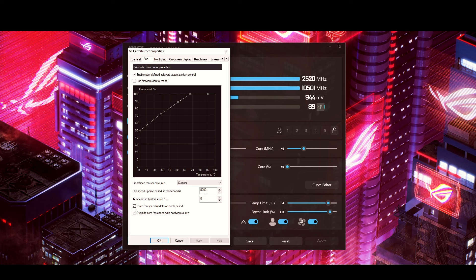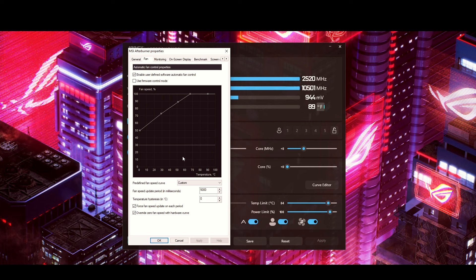You can leave the fan speed update interval at 5000 milliseconds. There's pretty much nothing else you need to do in the fan tab. If you want to change your fan curve you can do that here, but mine is set to override so I don't need to worry about it. That's where you control your fan curve — now let's move on.